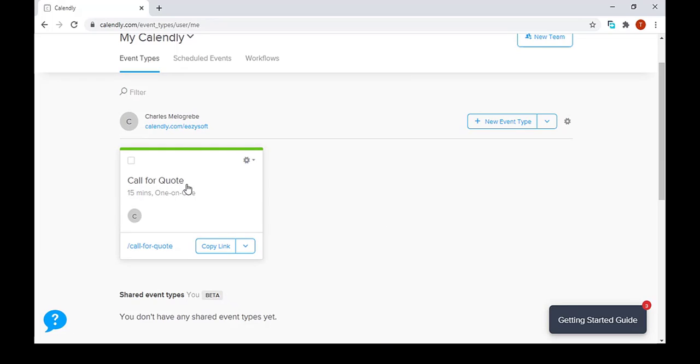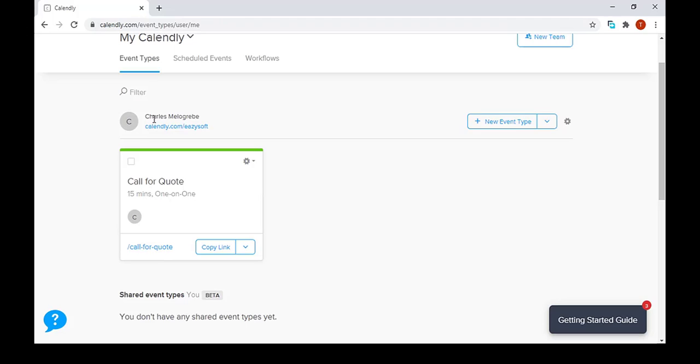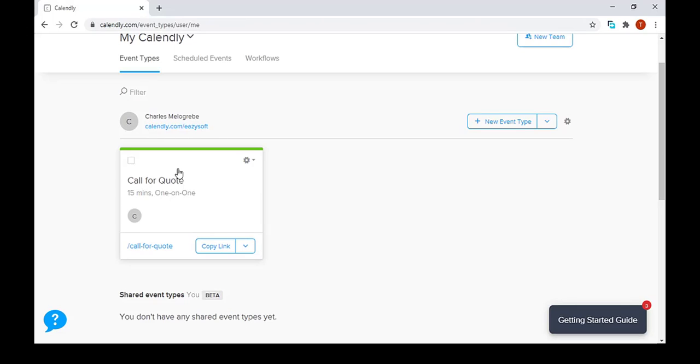Right now I've made a small setup for a person called Charles. He is a sales representative for EasySoft. In this event, a customer can call Charles to get a quote over the phone. Now he wants to create a second event where he can give a demo to a customer using Zoom.